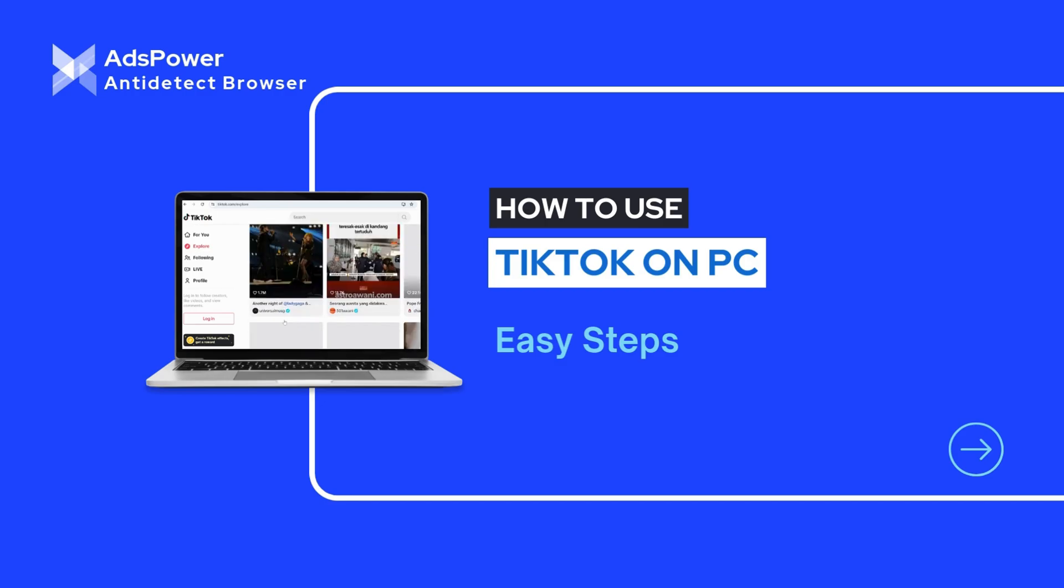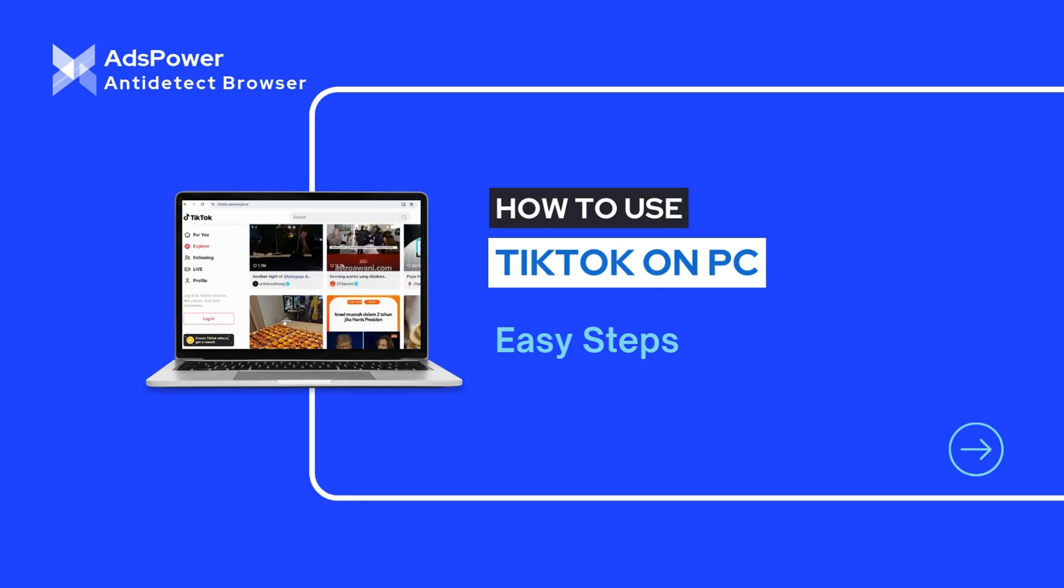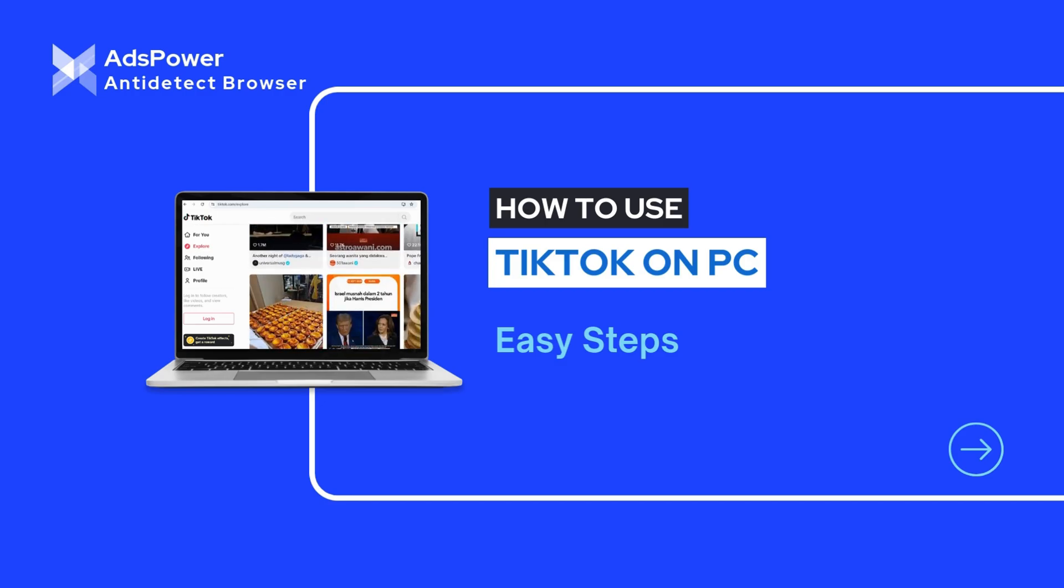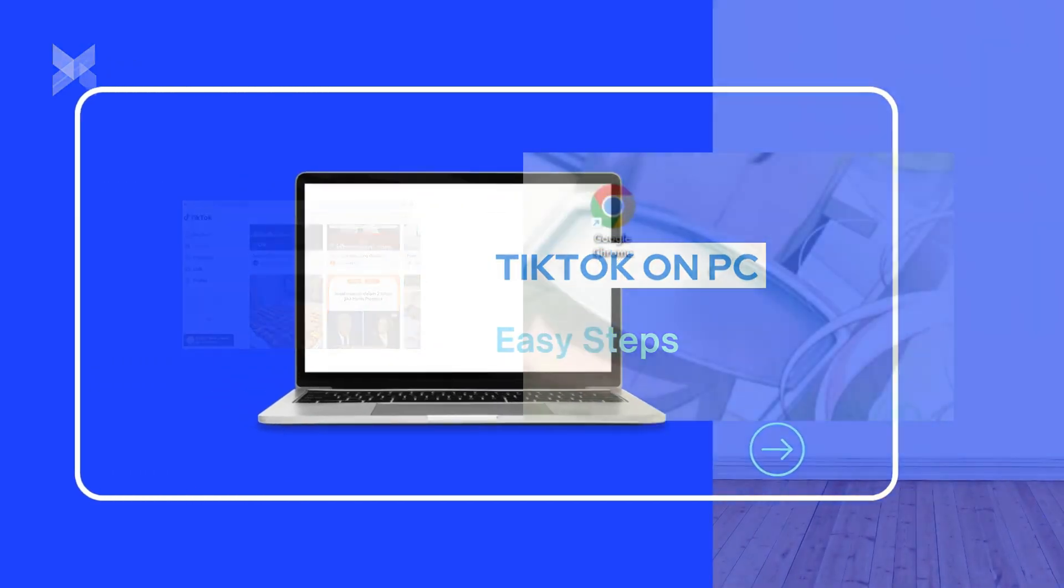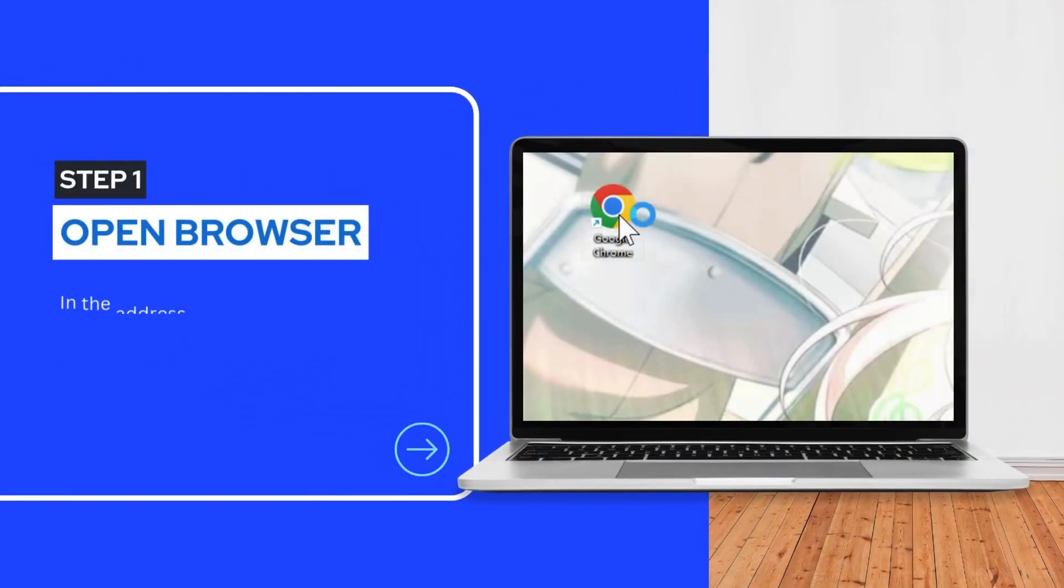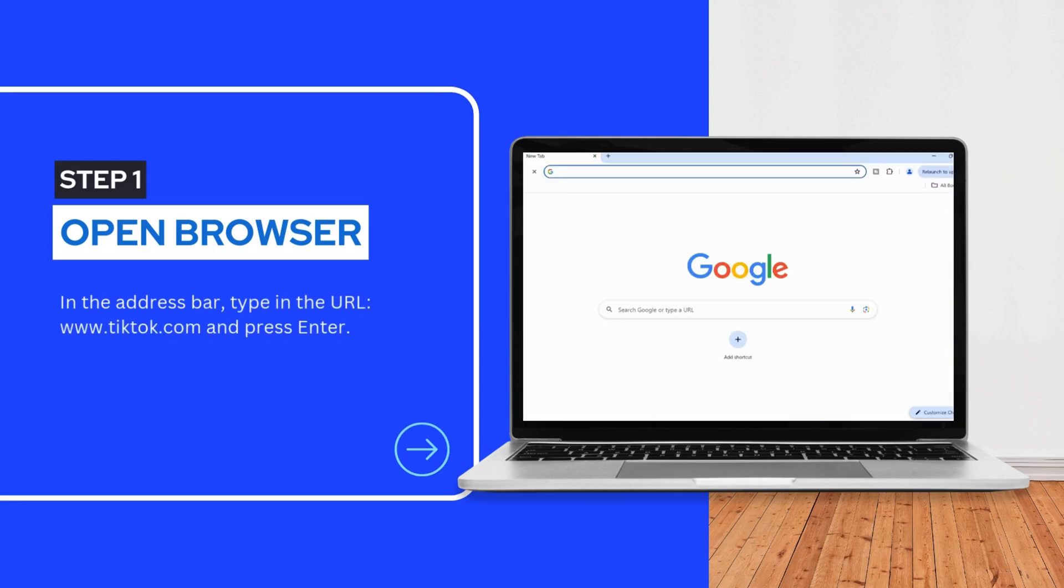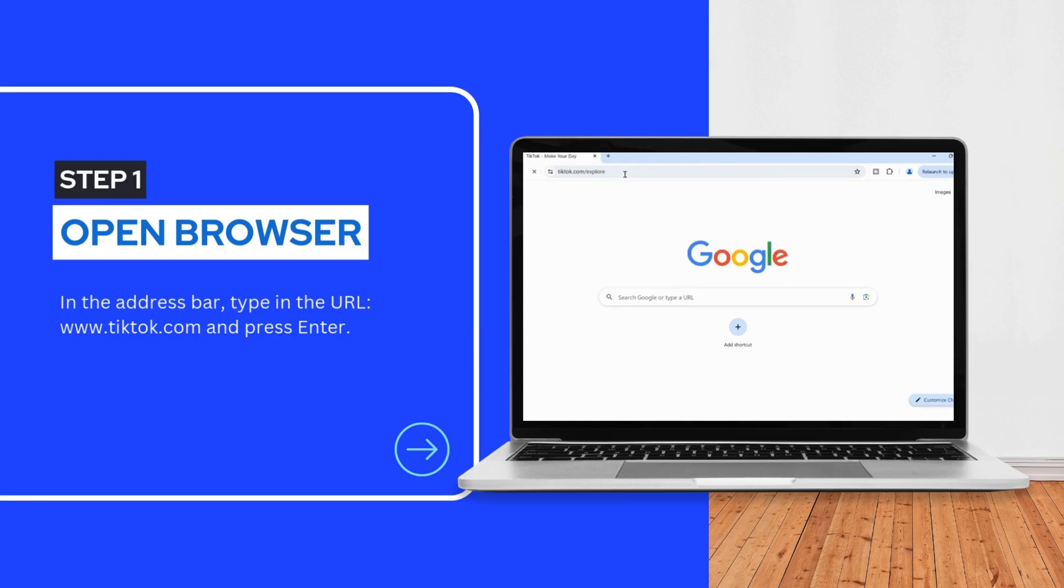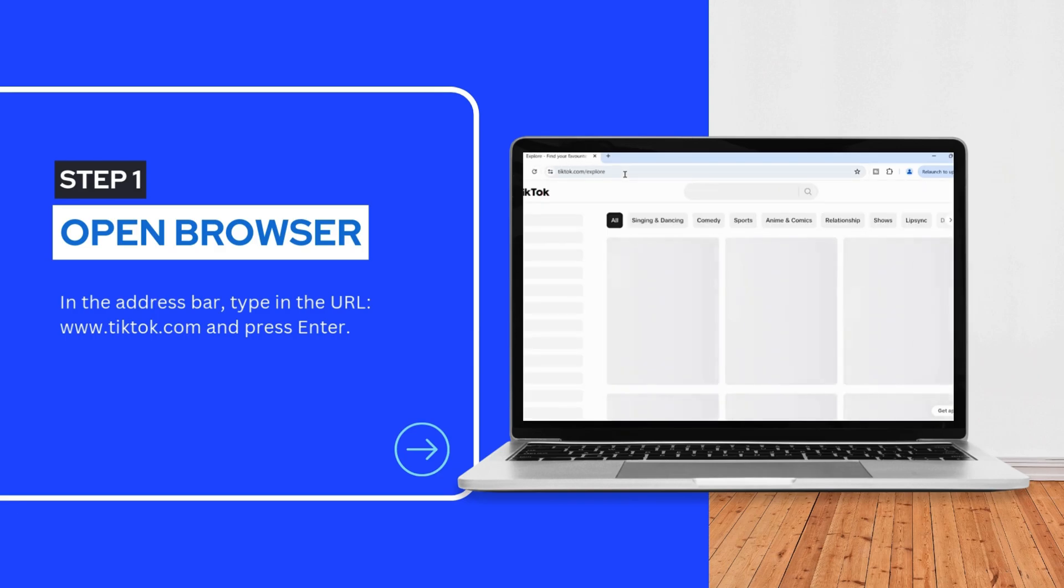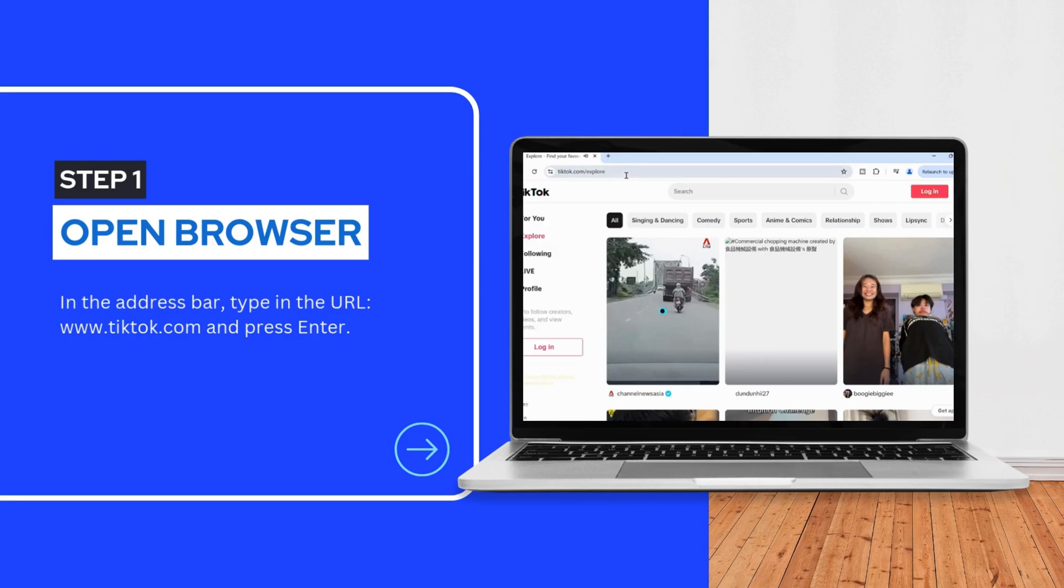First, let's get started by accessing the TikTok web version. Open your favorite web browser, such as Google Chrome, Mozilla Firefox, or Safari. In the address bar, type in the URL www.tiktok.com and press Enter. You'll land on TikTok's homepage.